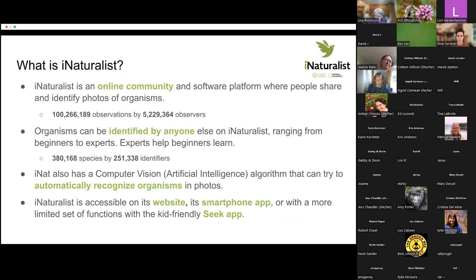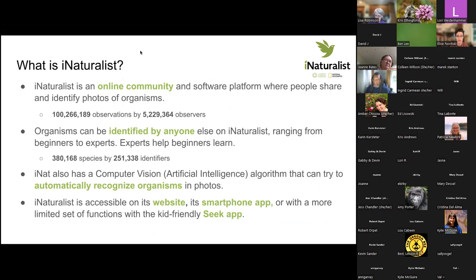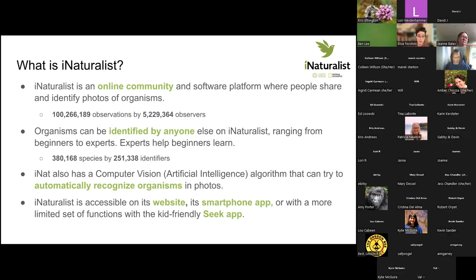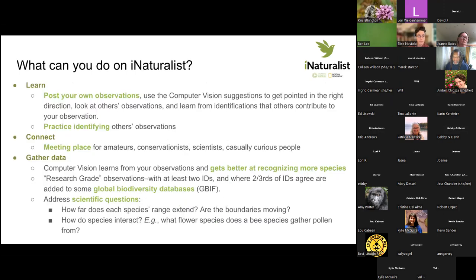You can access iNaturalist through its website, where you can use the most features. There's also a stripped-down smartphone app where you can make observations directly. And there's also a Seek app that is very careful about privacy, so it can be used by kids and classes of kids, but it's also more limited.